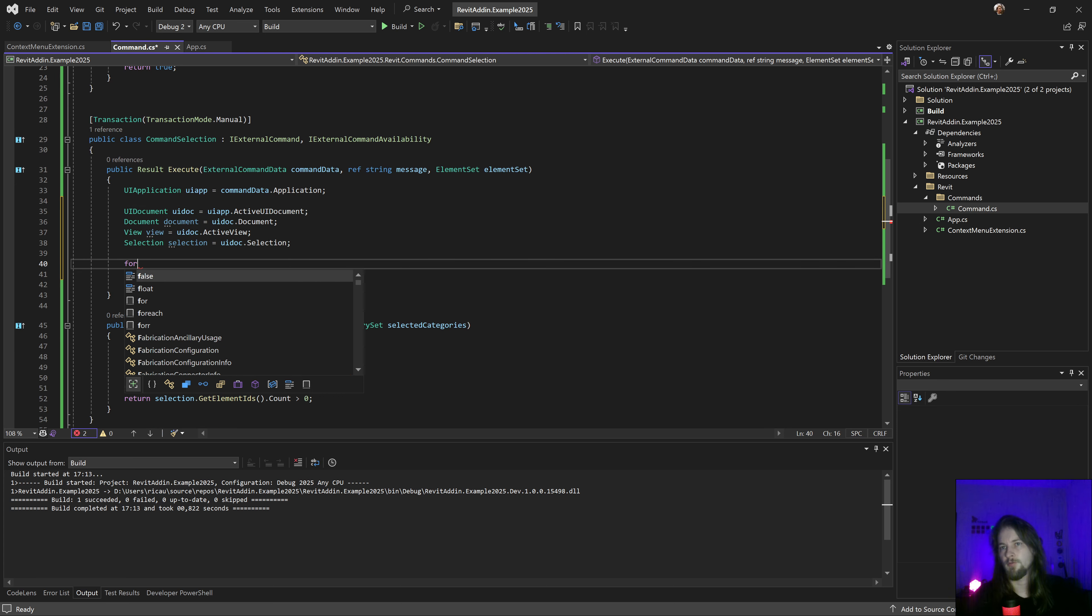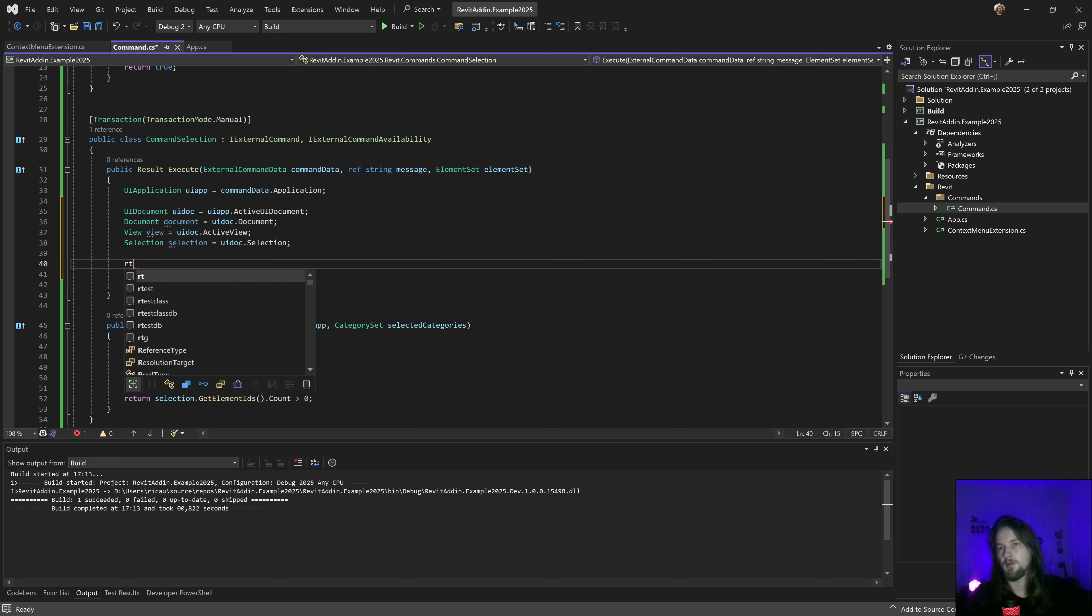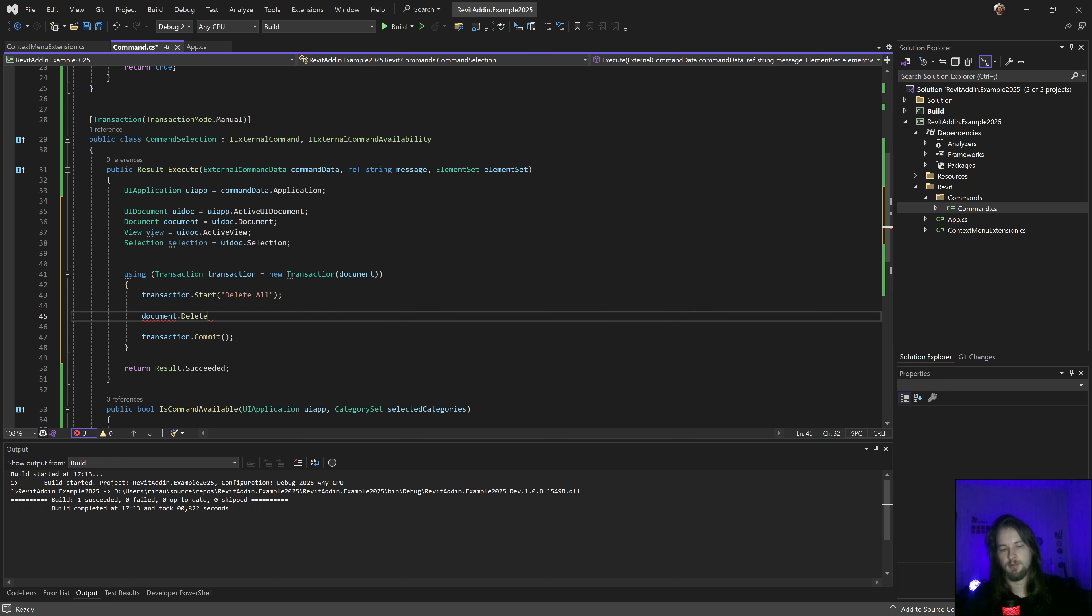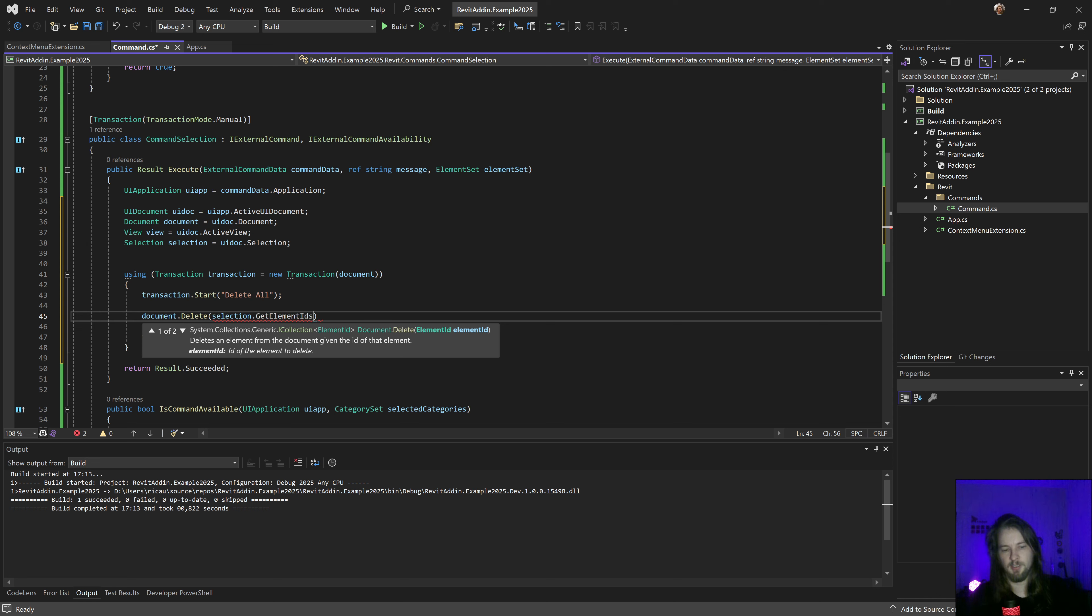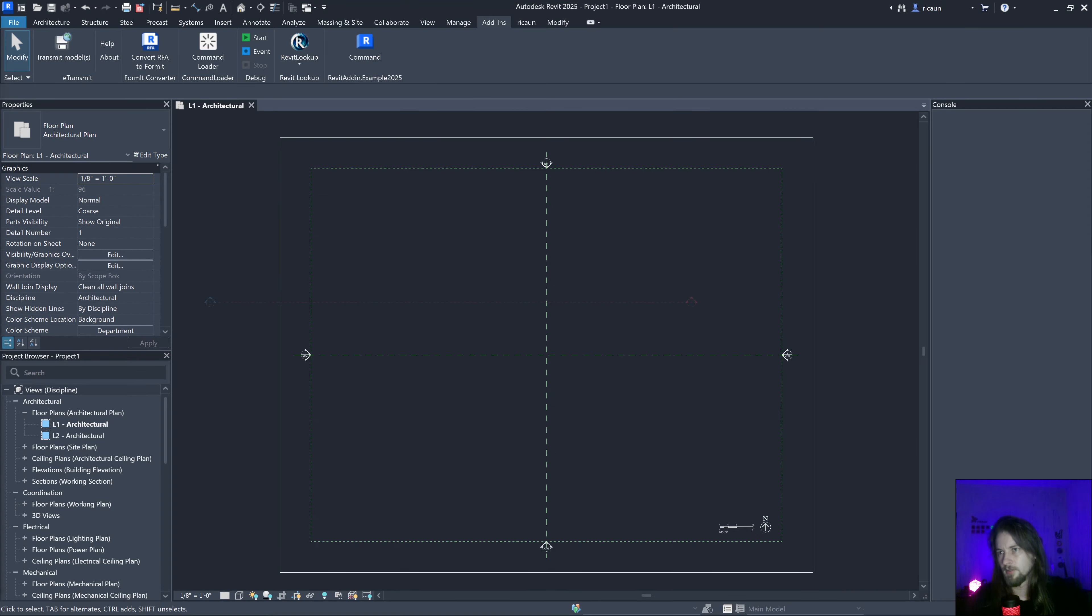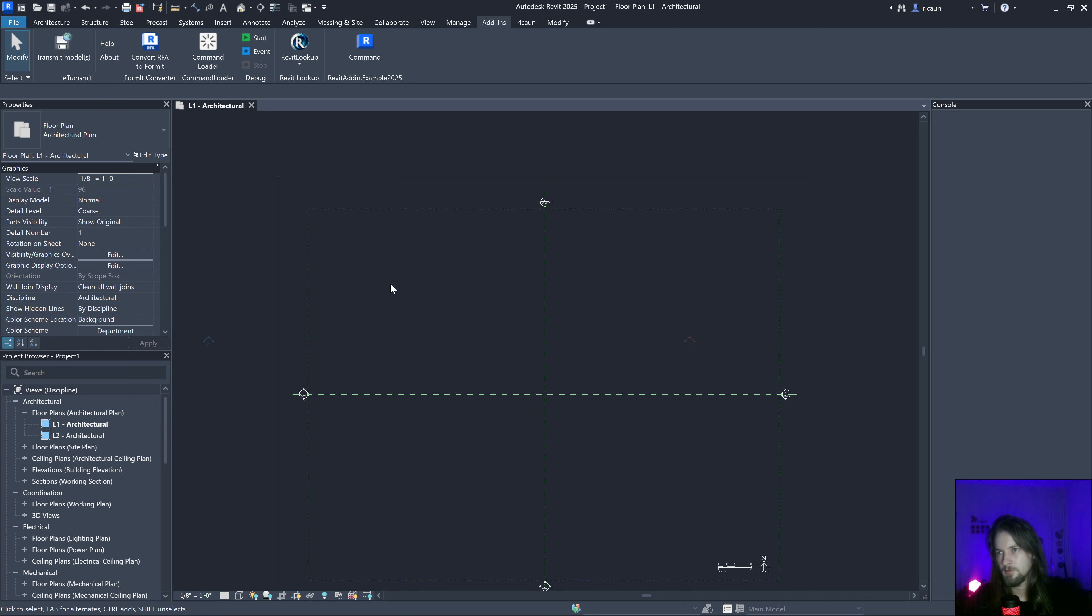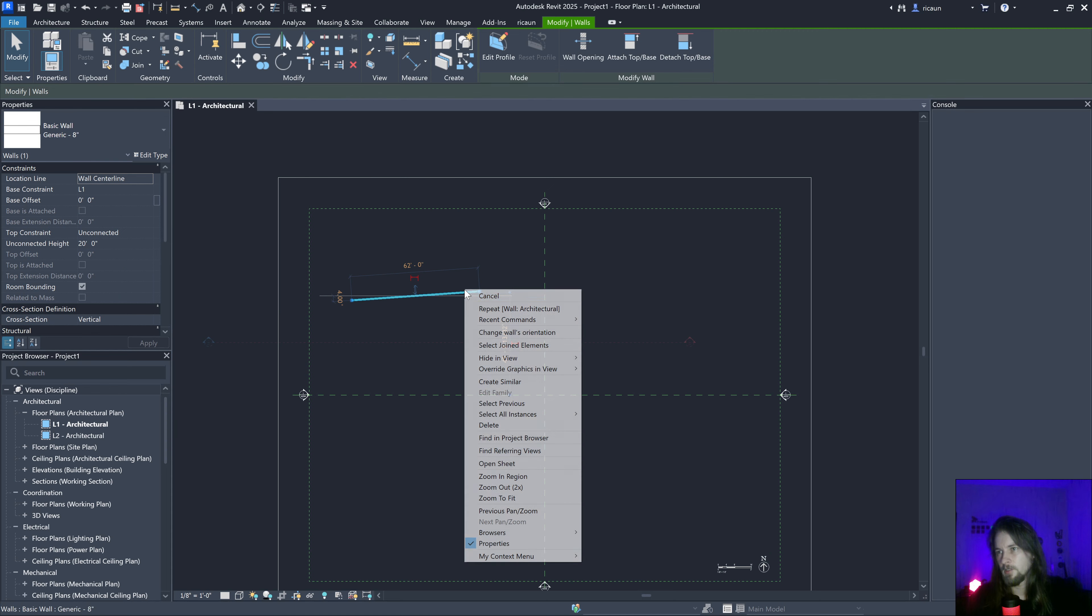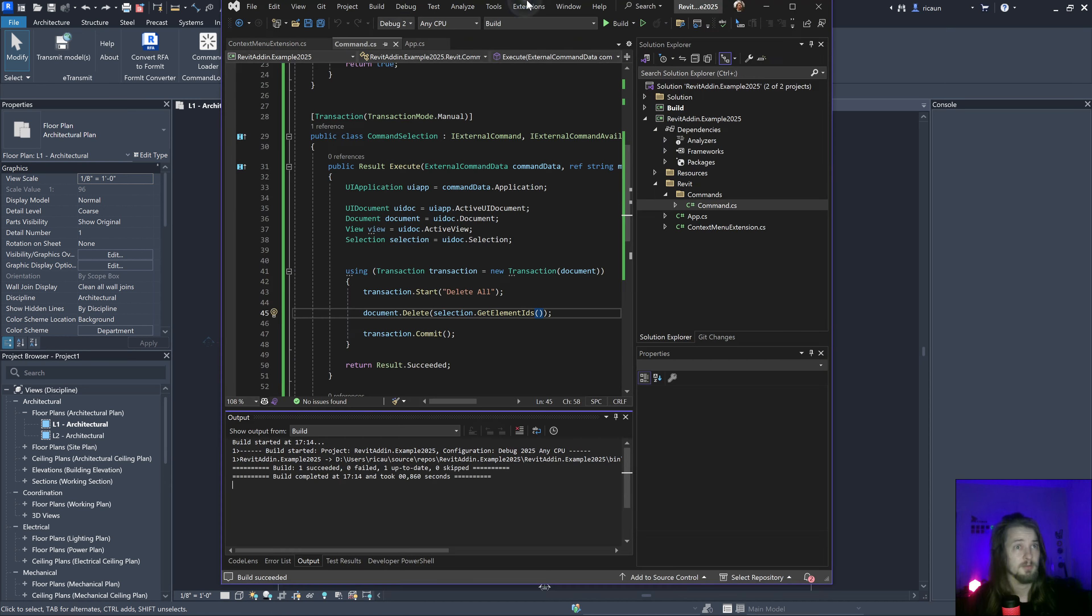I'll create the transaction. Document.delete and get element IDs, this should work. Let's break that wall in here. Wow. Right clicking here and yep, it's gone. Yeah, that's basically how this works, kind of interesting.